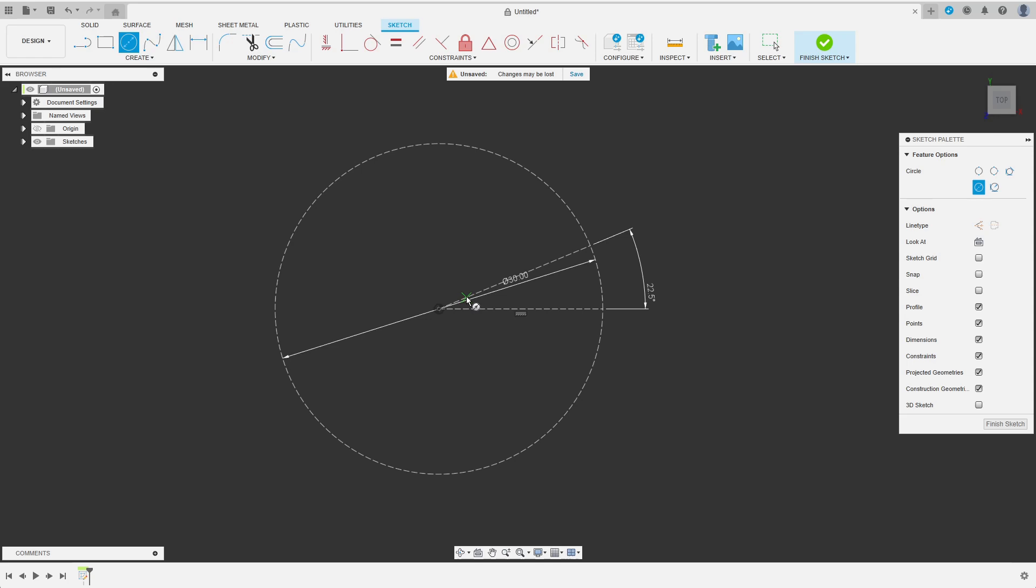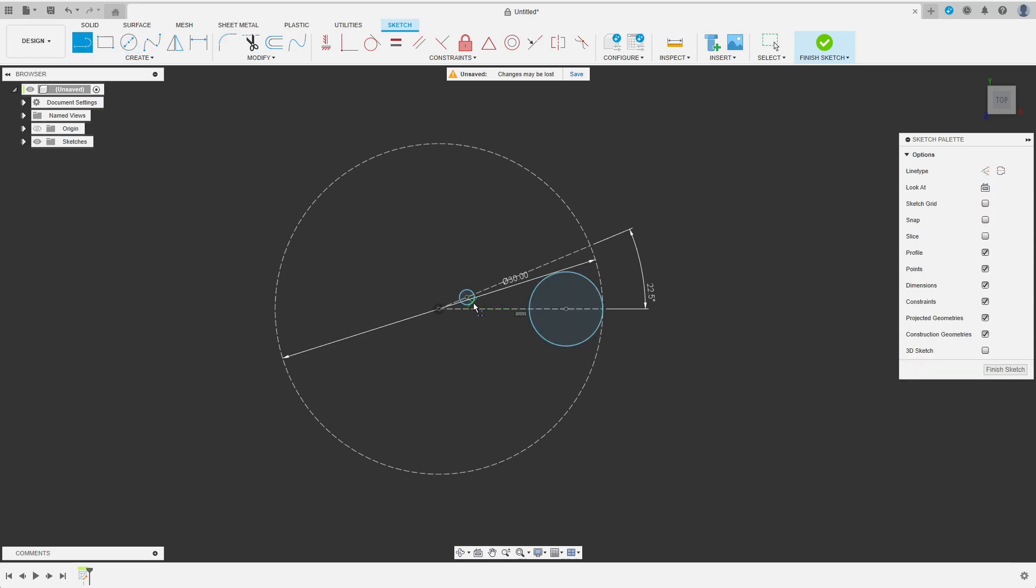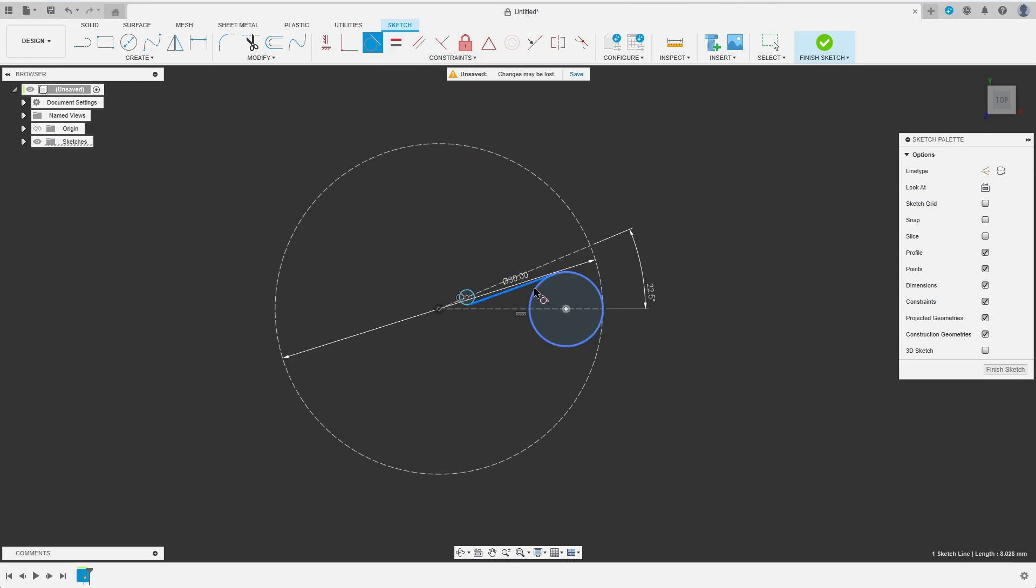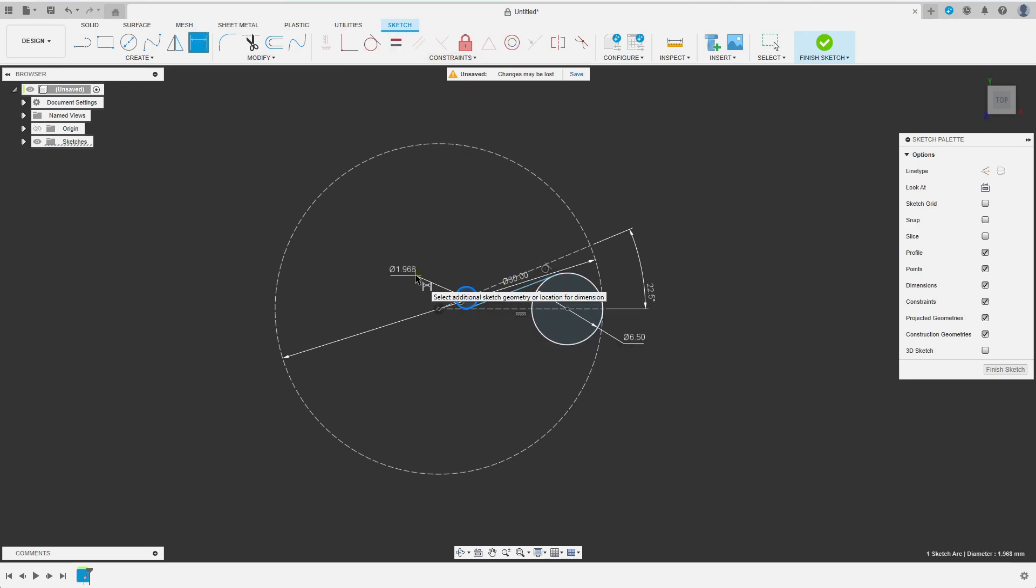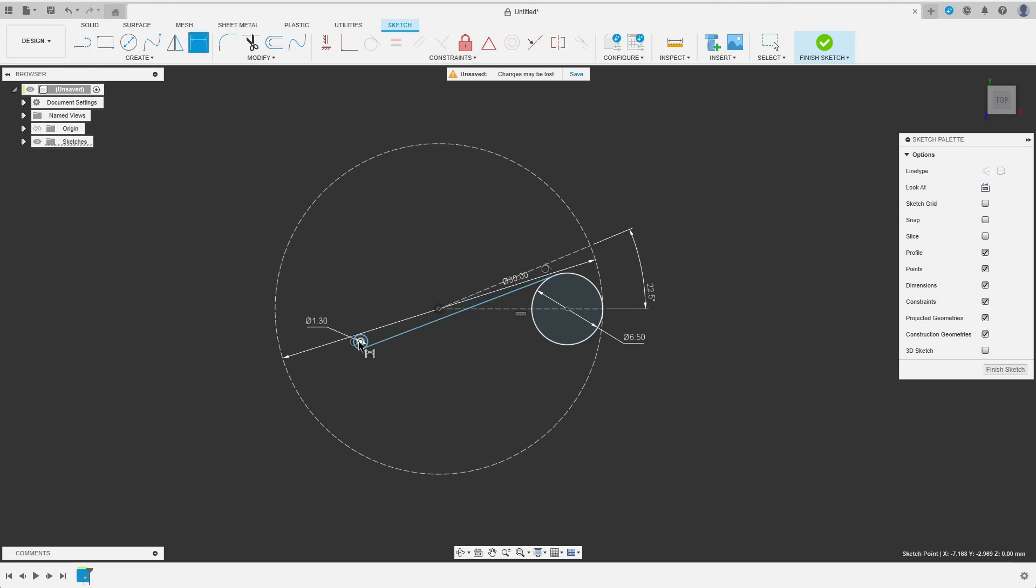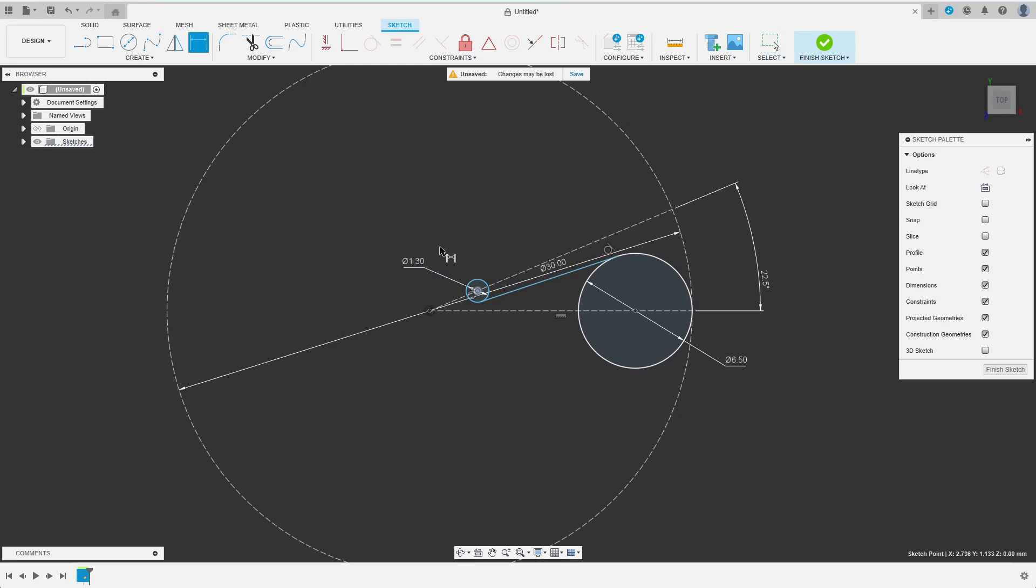I start off with two circles and connect them with a tangent line. Notice that I want to have a tangent constraint at both ends of the line. Then I choose suitable diameters for the circles and move back the small circle to where it belongs. I add another dimension to fully constrain the small circle.